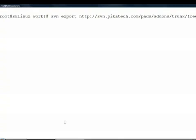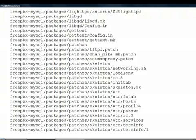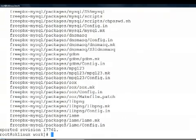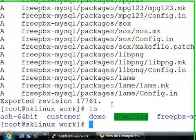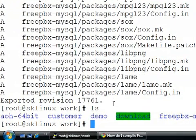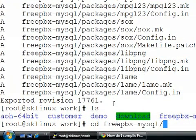Now, this will extract the source code from our repository. There we go. We look here and we have my FreePBX MySQL folder. So, let's go into it.